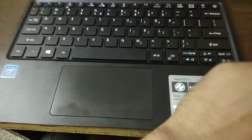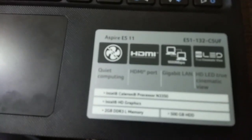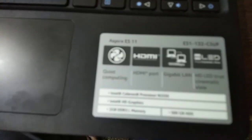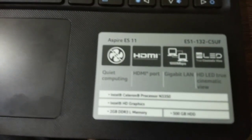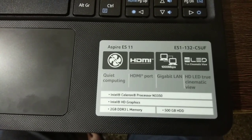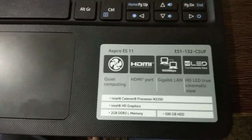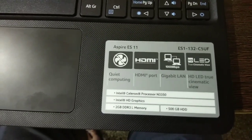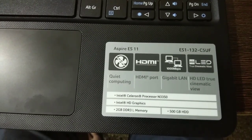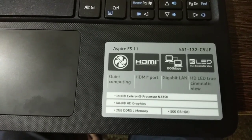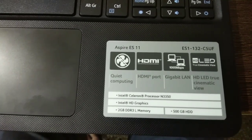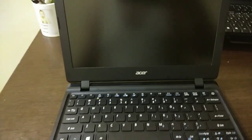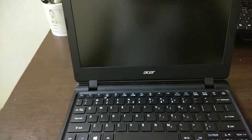Coming on to the specifications, it's Intel Celeron Processor N3350 with Intel HD Graphics, 2GB DDR3 RAM, 500 GB Hard Disk. The laptop comes with a pre-installed Lupus Linux on it.